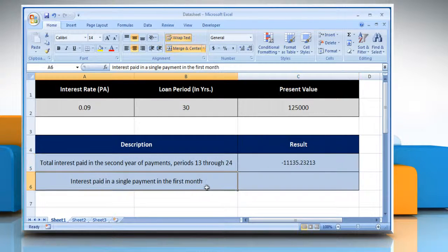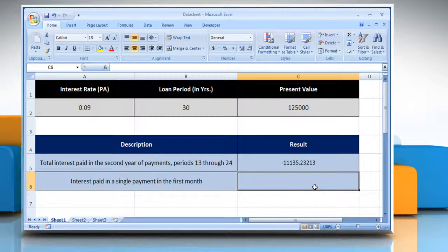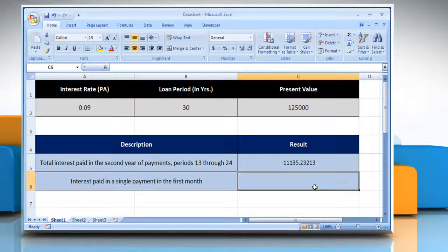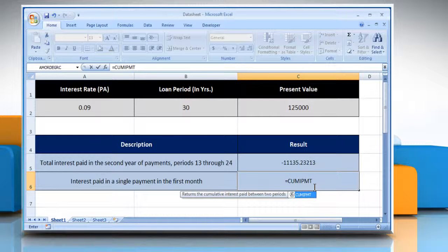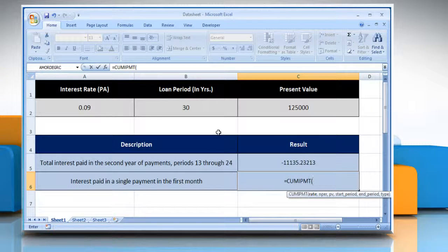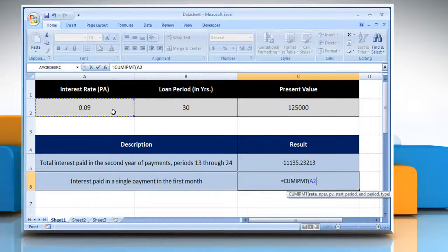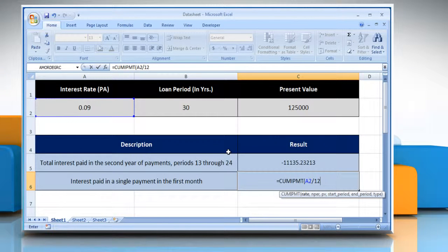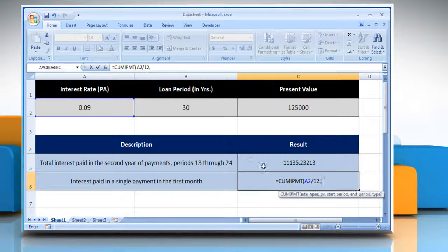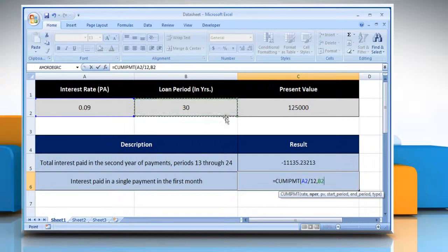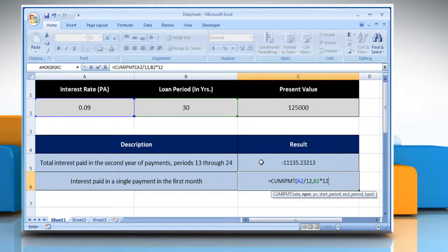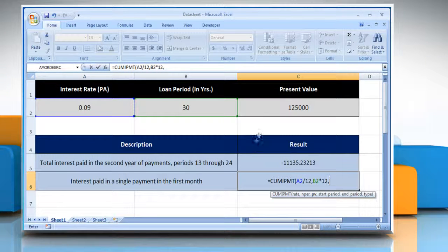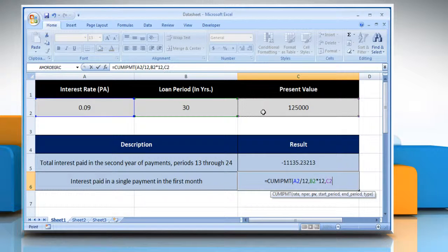For the second, select the cell where you want to get the function's result. Type equals CUMIPMT, open parenthesis, select the cell containing the interest rate divided by 12, comma, select the cell containing the total number of payment periods multiplied by 12, comma, select the cell containing the present value.